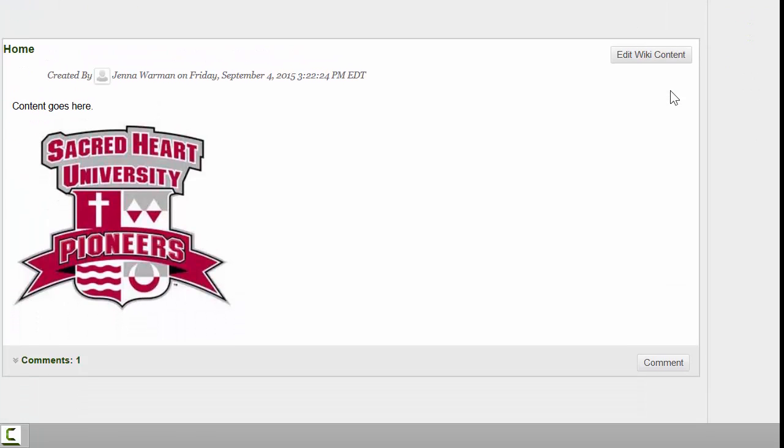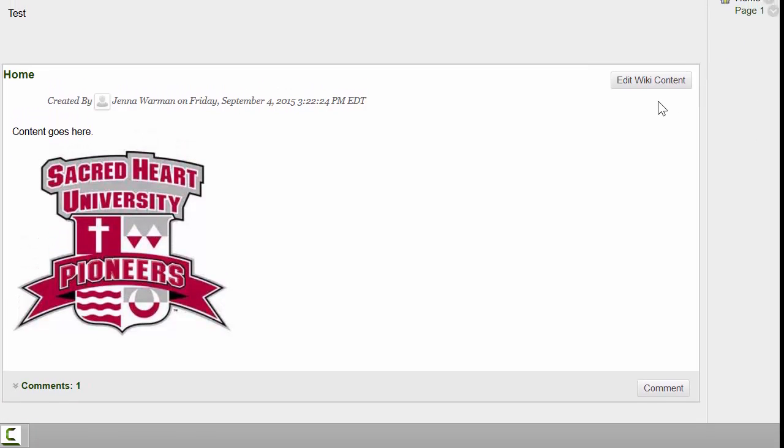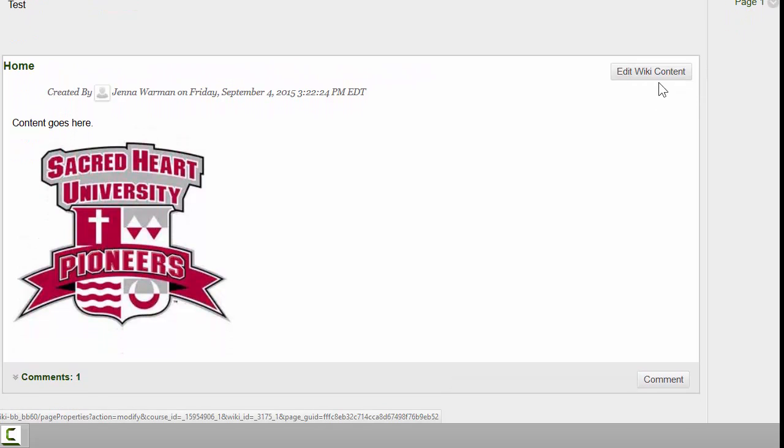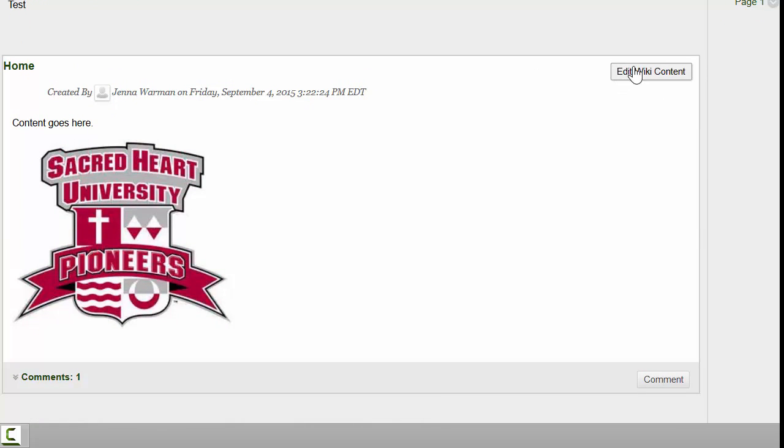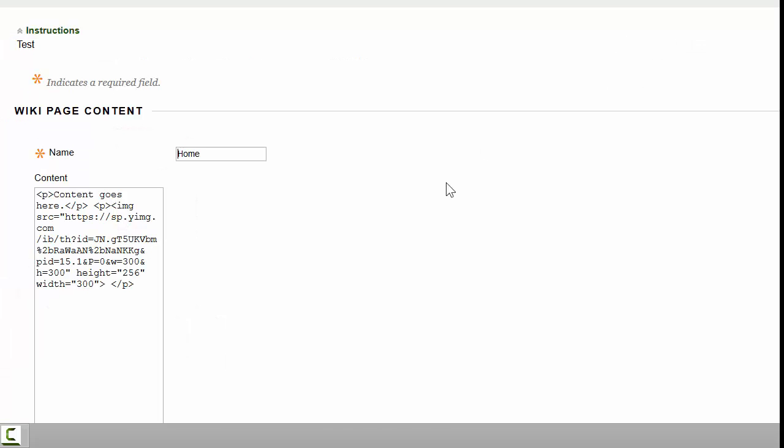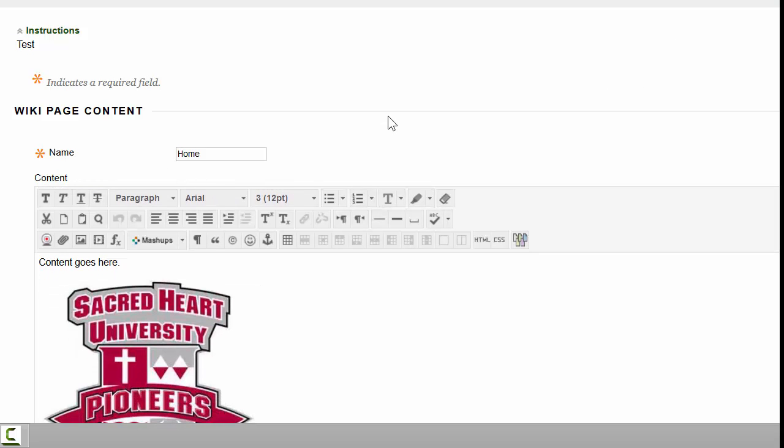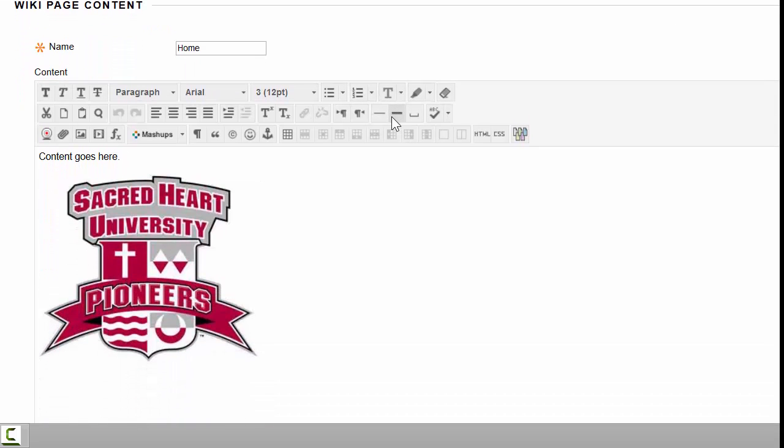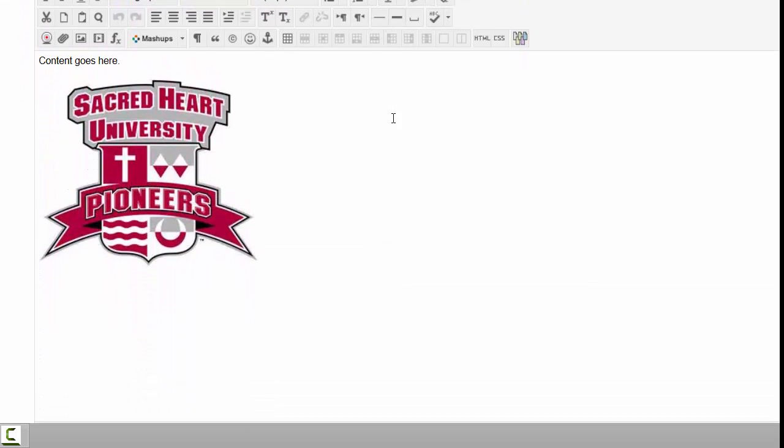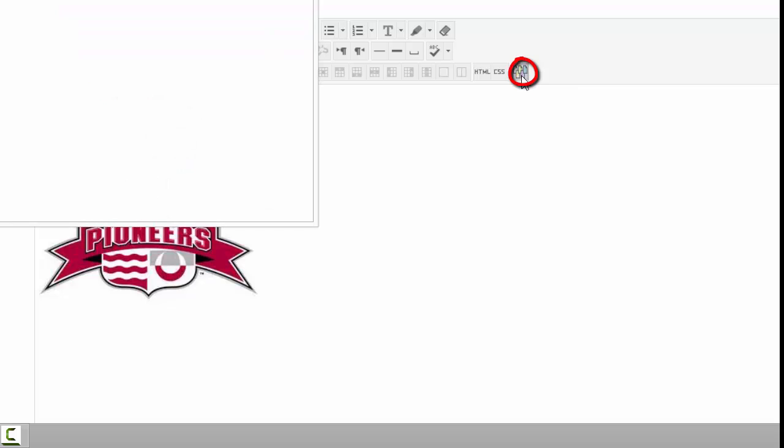Another thing you can do is link one page to another. To link the pages, you'll click on Edit Wiki Content. You'll be brought to this edit page, and you can look on the far right over here and click on this button.